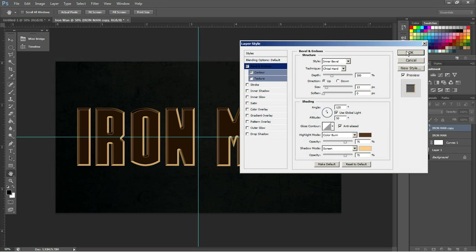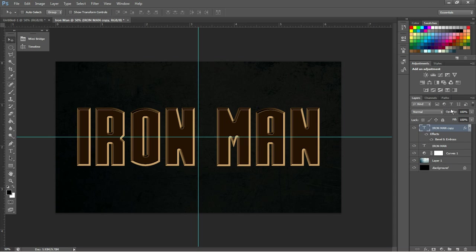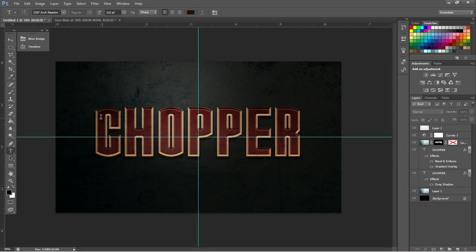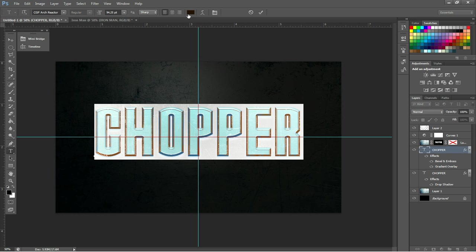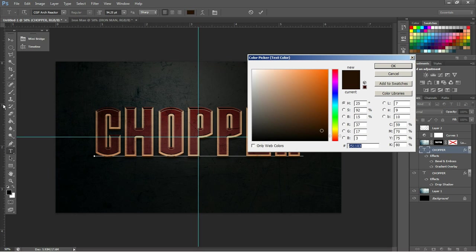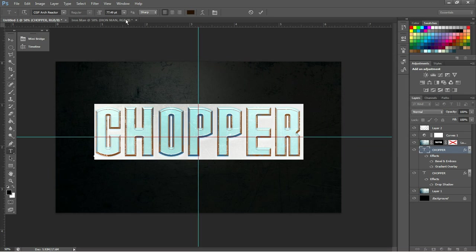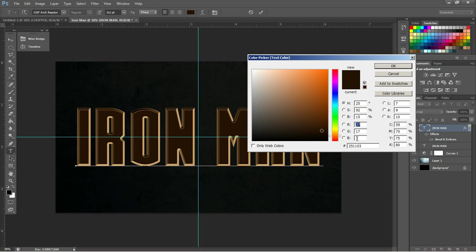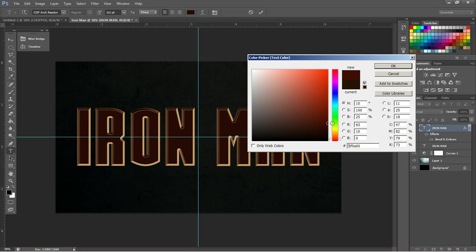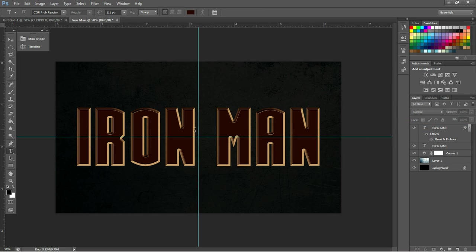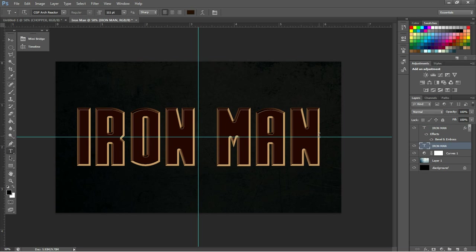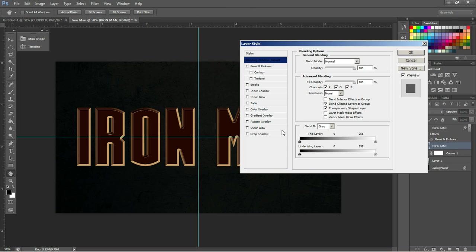Next thing we're going to do is change the text color. For now, we can exit this and go into our Text Tool, highlight Iron Man, and come up here to the Colors. Now, previously, as you can see, we have this nice red color, which is 251103. We'll just make it a dark red. And the ID we're going to be using for our red is 240600. Just like that. And we want to apply the same to the text on the bottom as well.